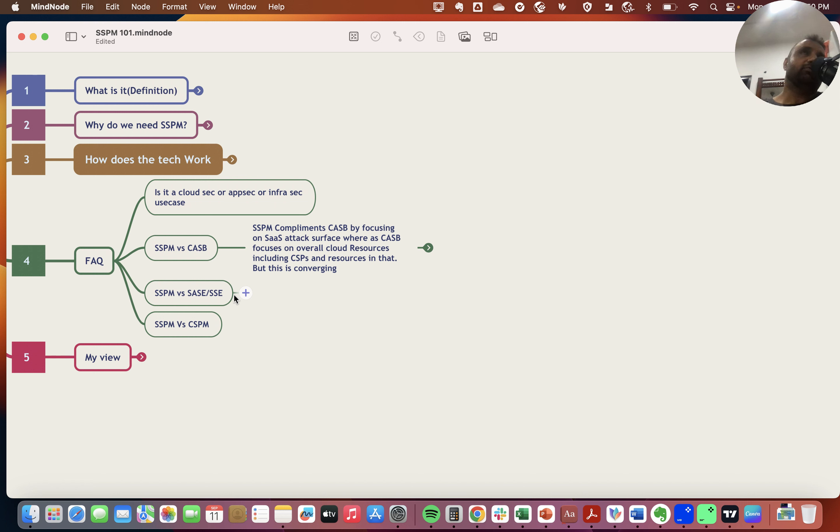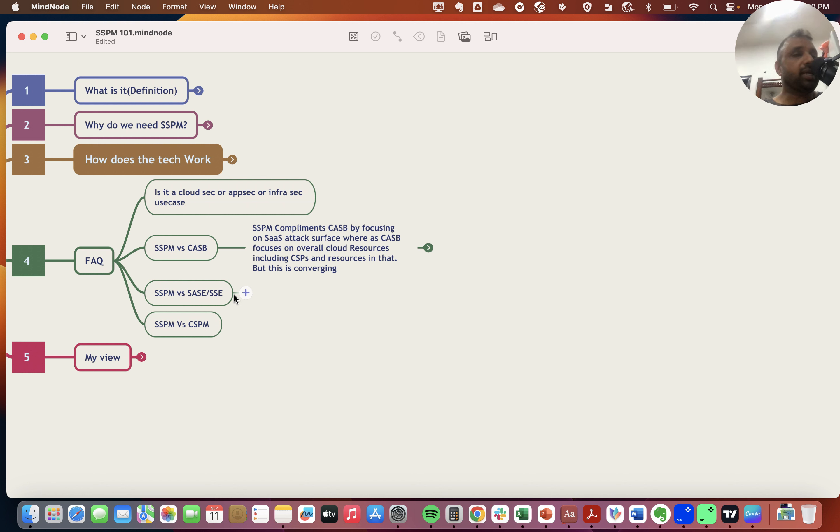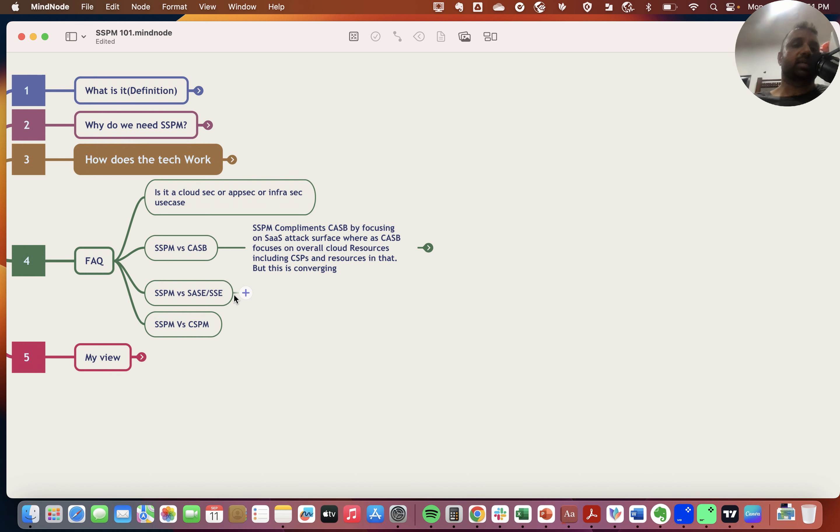Another question: What is the difference between SSPM and SASE or SSE, Secure Access Service Edge or Security Service Edge? SSE is essentially infra security products offered as a service—most commonly firewall as a service, VPN or ZTNA, secure web gateway, etc. Instead of companies hosting their own infrastructure, this is provided as a SaaS service.